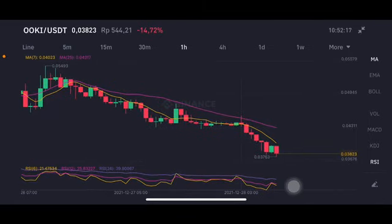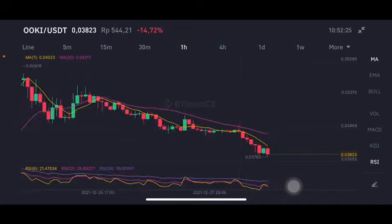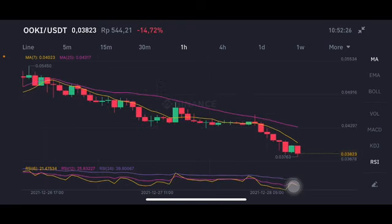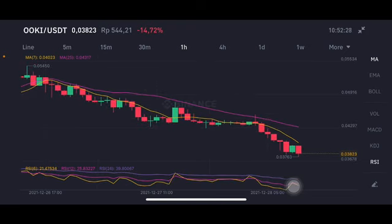Hello everyone, welcome to Cynthia Montana's channel. I'm gonna talk about OOKI price prediction. Don't forget to like, comment and subscribe. I'm not a financial advisor, I'm just gonna give you some prediction using technical analysis. We're gonna start with the OOKI/USDT pair.